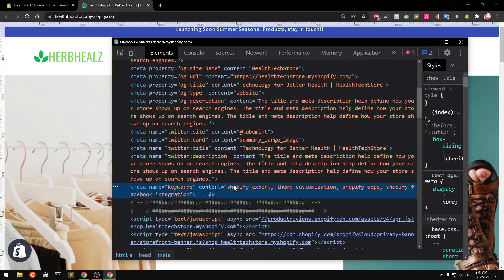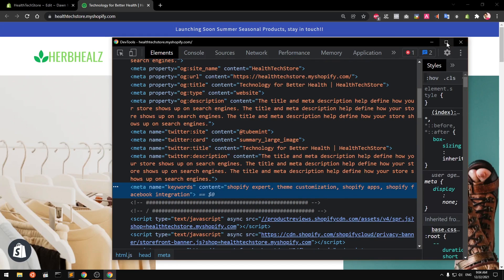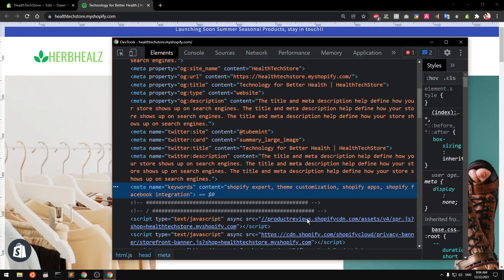You can see it here just below the Twitter card section: meta name keywords content — this is exactly what we just wrote. So this is how you can add meta keywords to your Shopify home page.